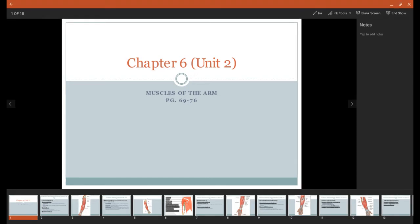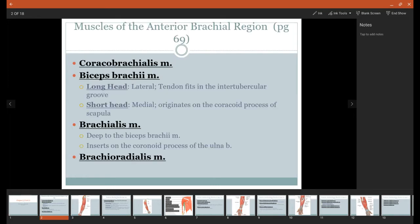Chapter 6. We're still in Unit 2 and still in Chapter 6, but we're going to start on the muscles of the arm.